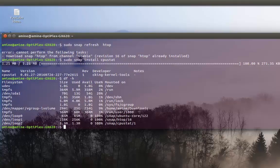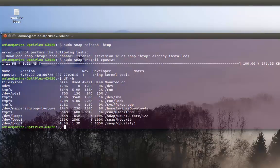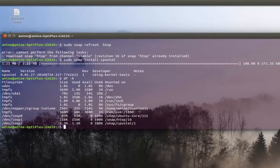Snap is already installed in the latest version of Ubuntu, and it will be available on all platforms including Fedora, CentOS, and others. That was just an introduction to this new technology called snaps or snap packaging. As always, I hope it has been informative for you — thank you for viewing, bye bye.